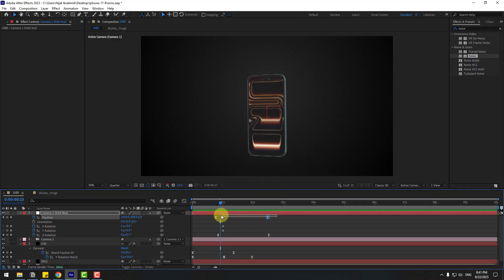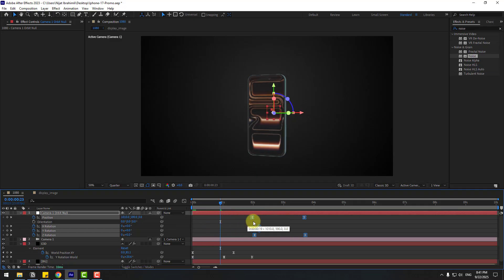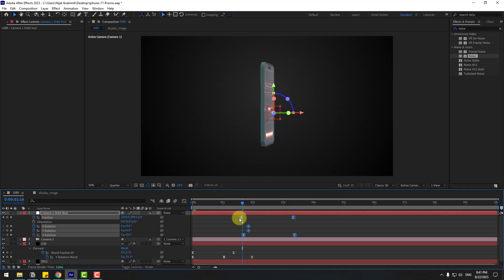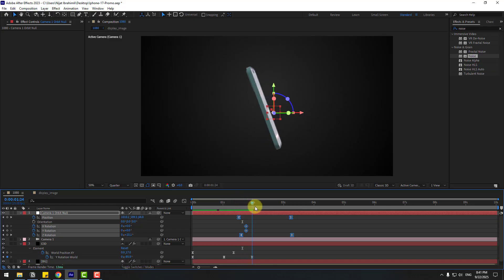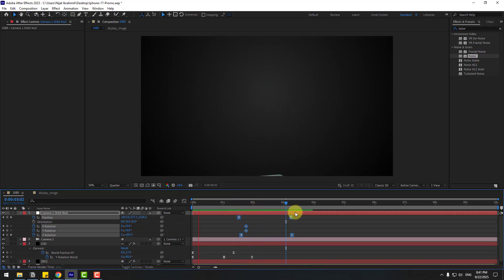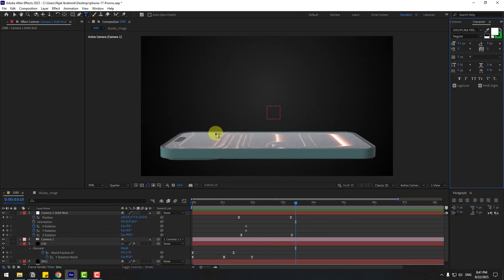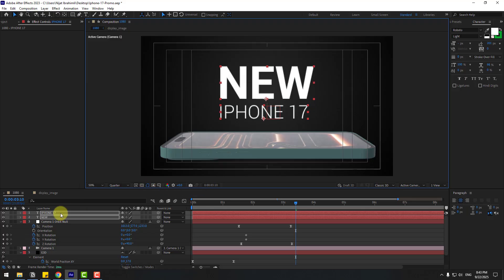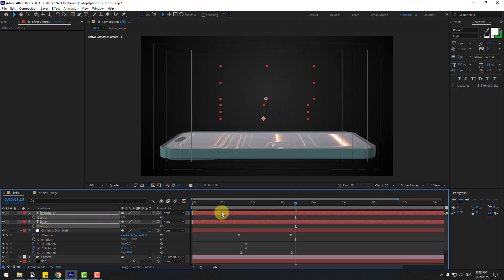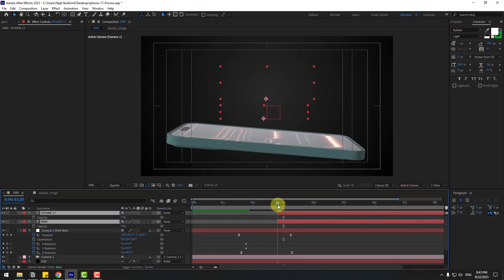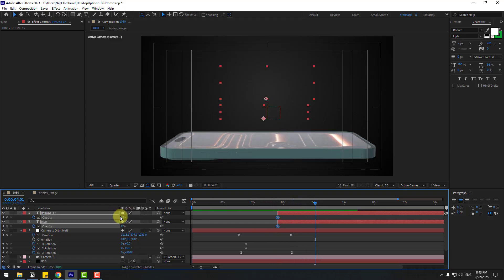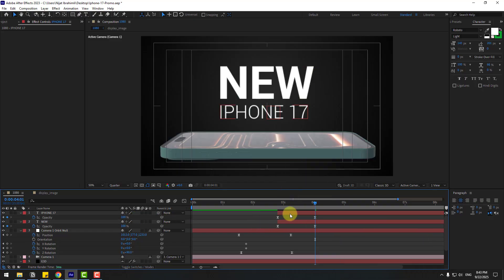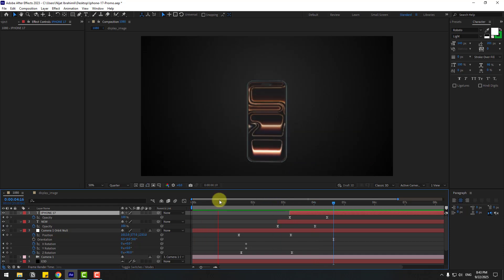Select the null object keyframes and move them here. Press T to change opacity to 0, move to the right, and create opacity keyframes. Go here and change the opacity back up. Make the keyframes Easy Ease. Select the iPhone layer and move it to the right. Preview the animation.